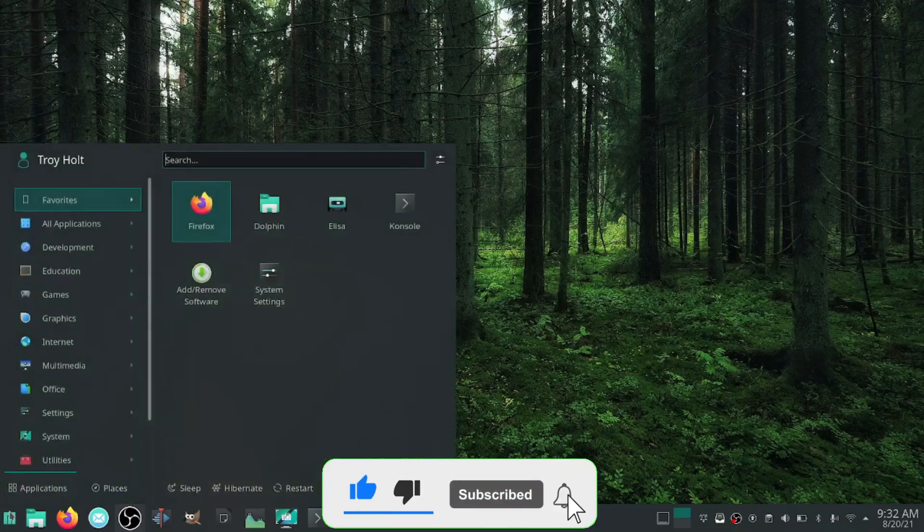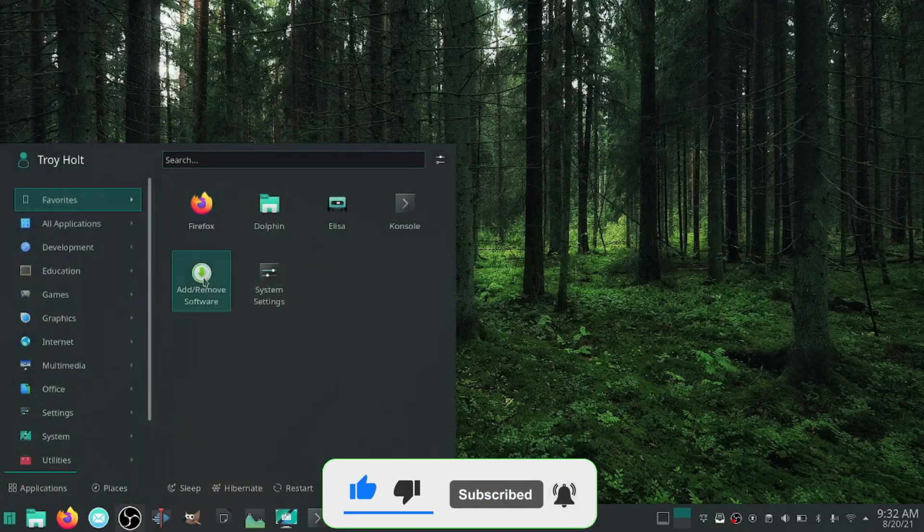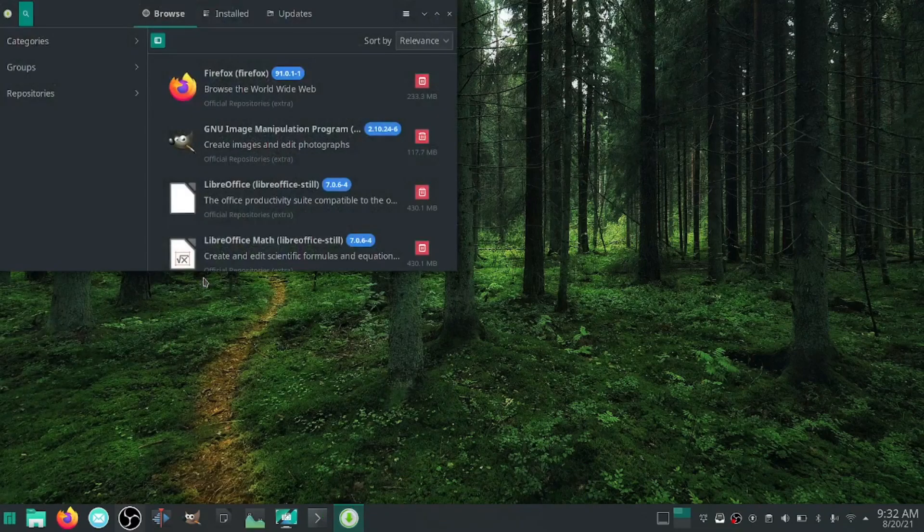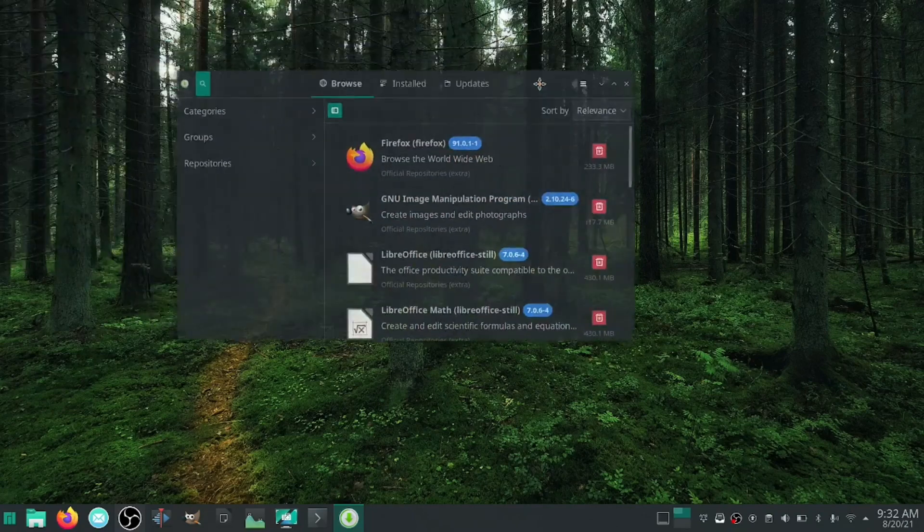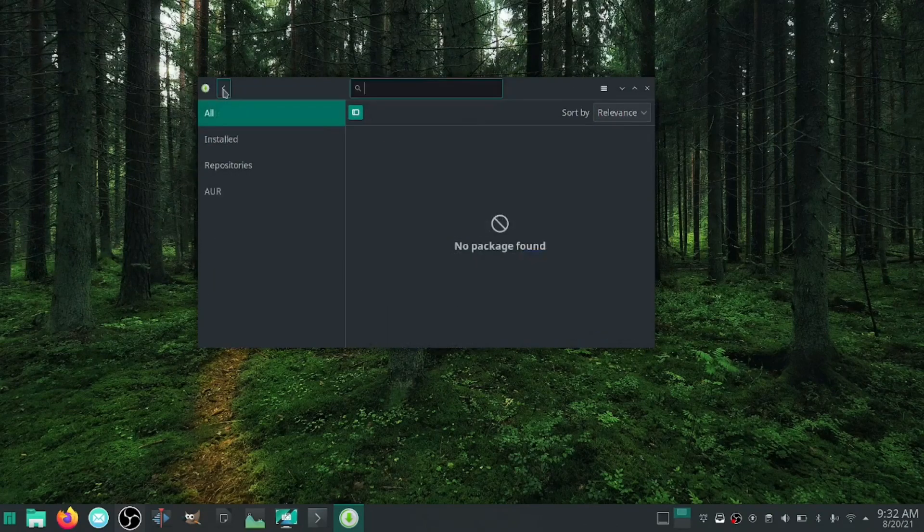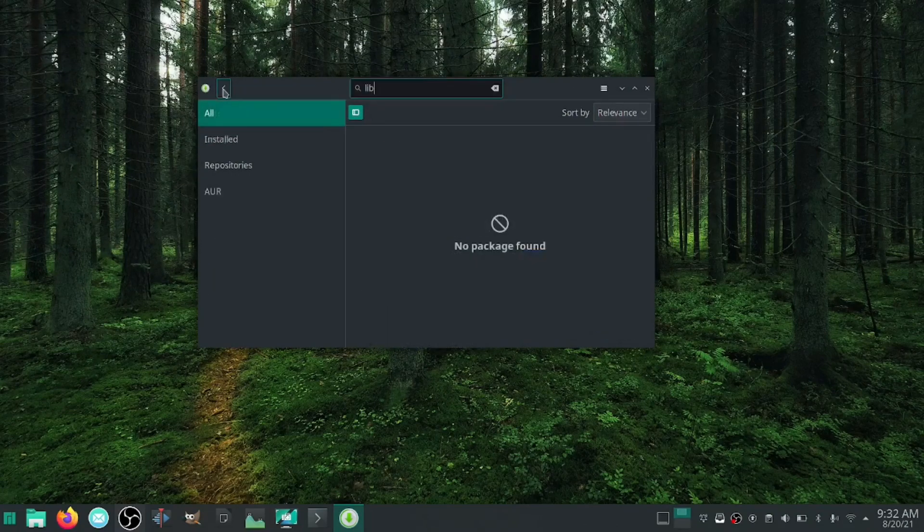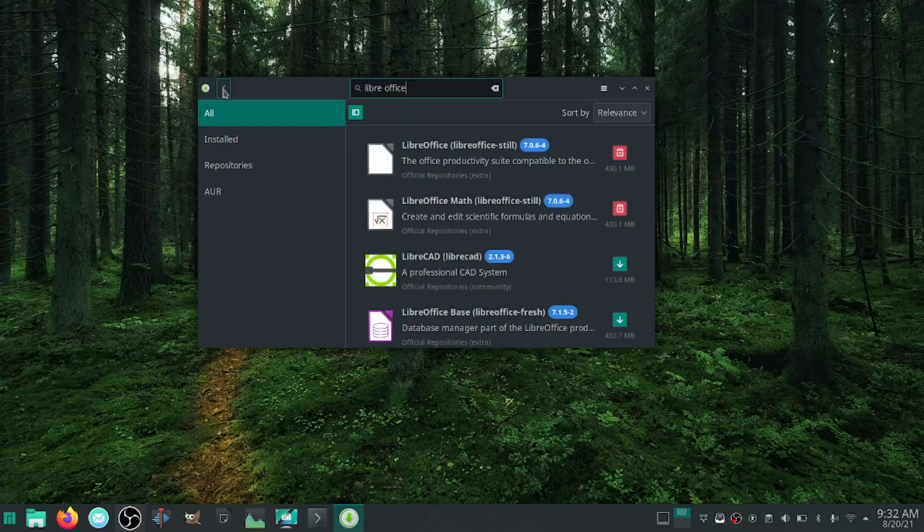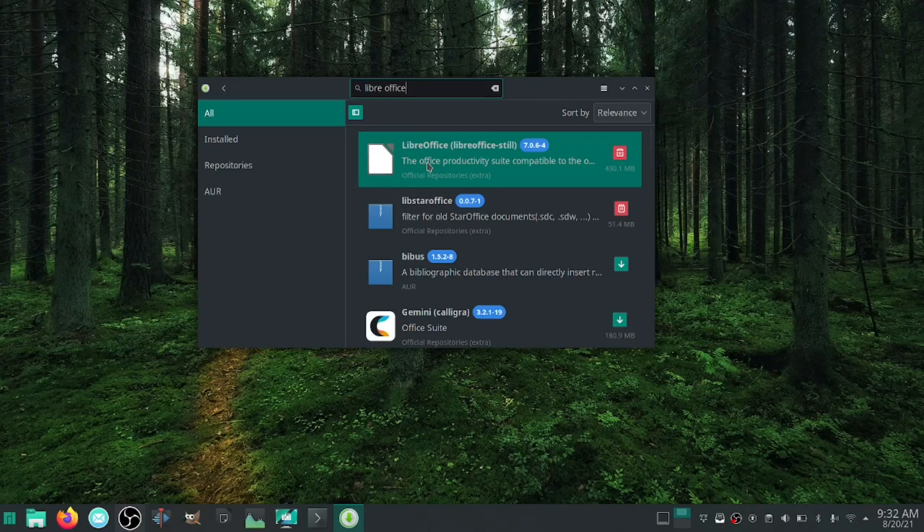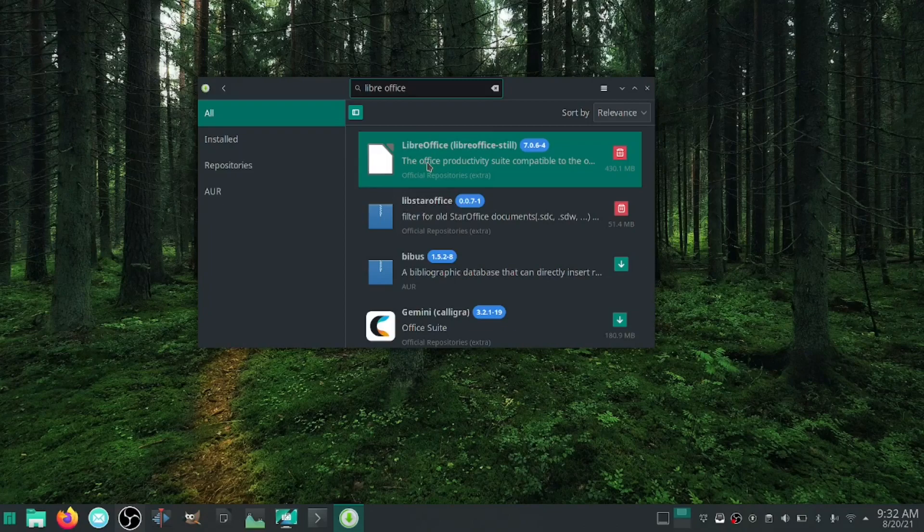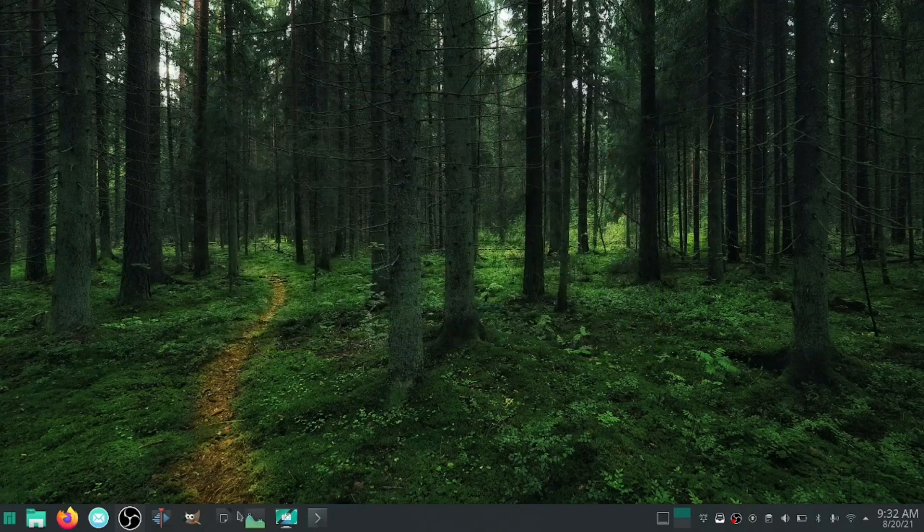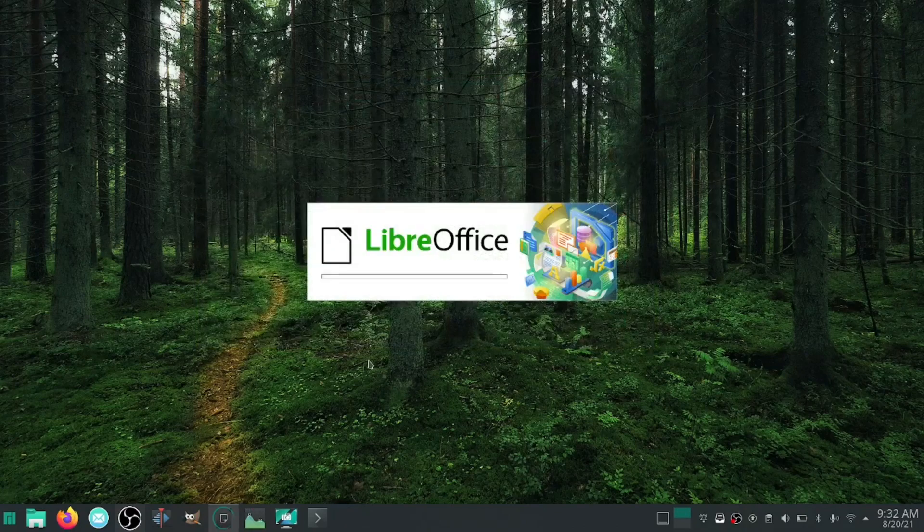So the first thing you're going to want to do is go to your add and remove software, or wherever you are choosing to get your software. Just do a quick search for LibreOffice. I already have it installed but there it is right there. All you got to do is click on that, it'll show you the repository and the dependencies, and you just click install.